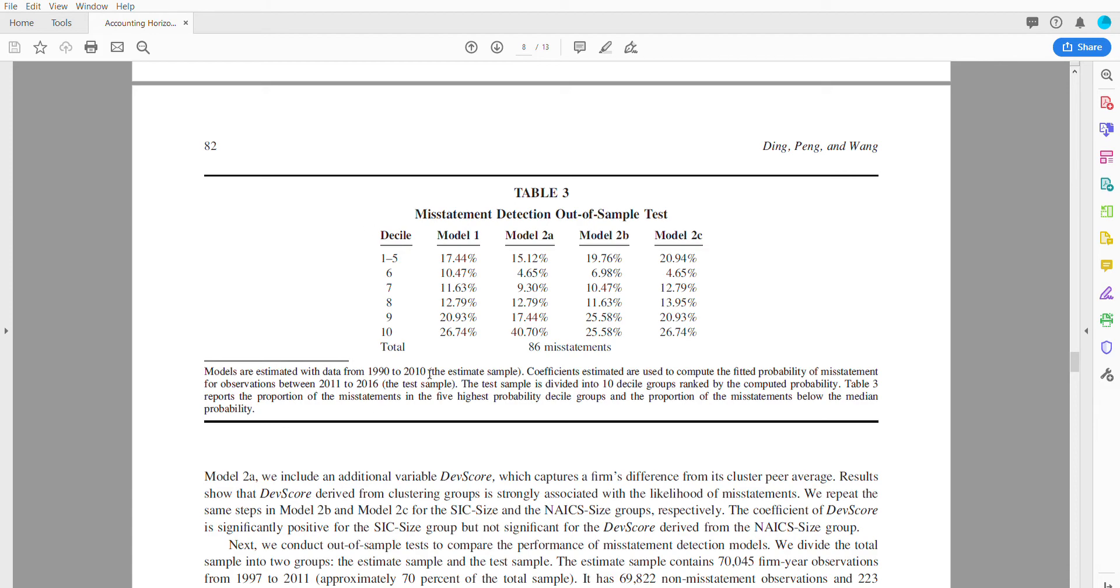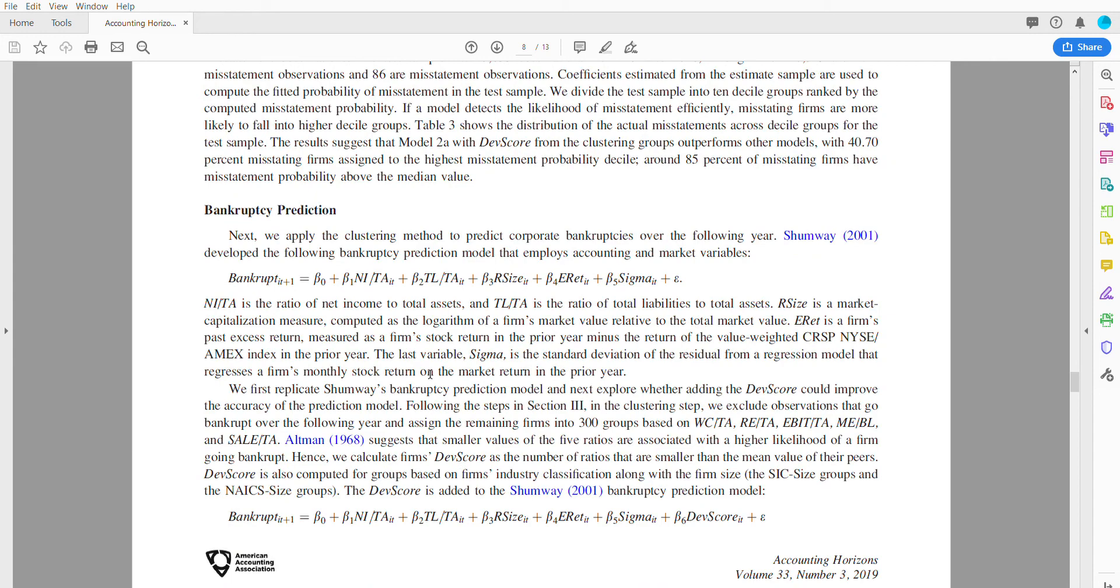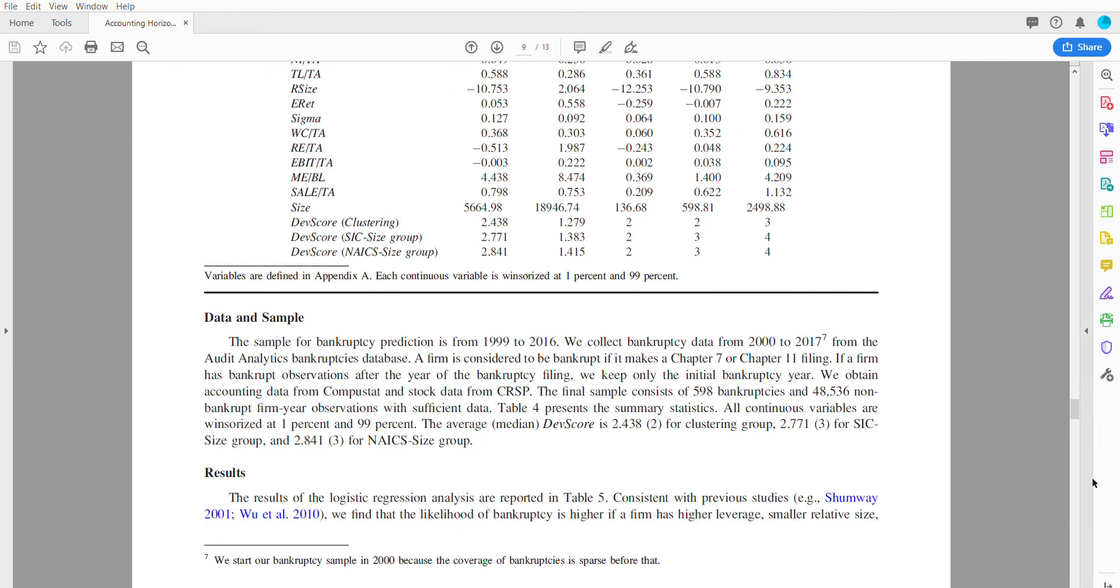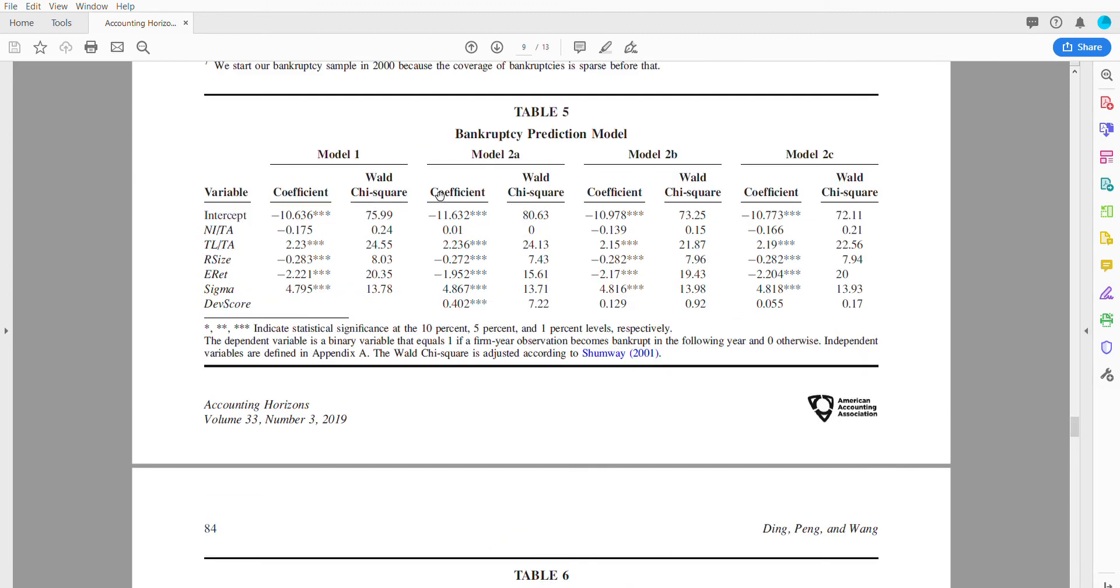This is showing how exciting this field is right now in terms of using ratios to predict bankruptcy or misstatement, and how essentially the next piece is that if you can cluster something to a certain degree...